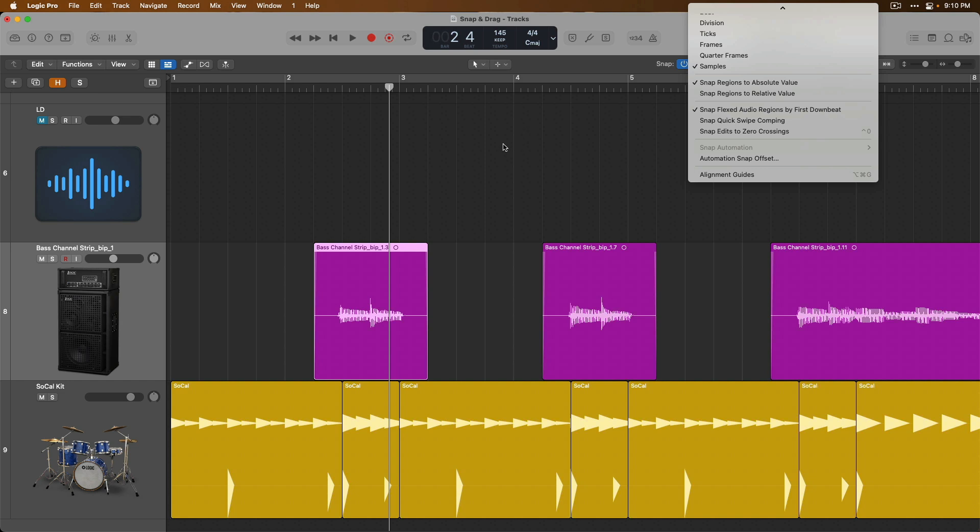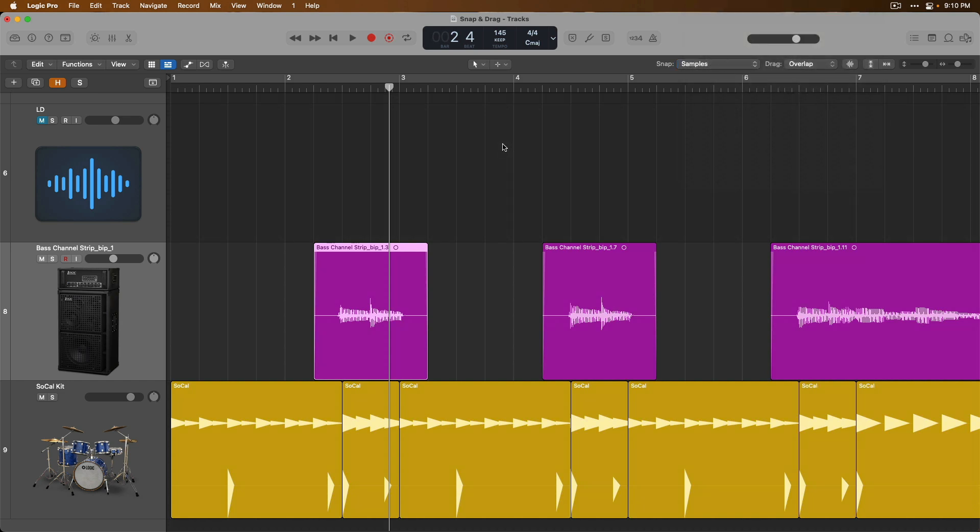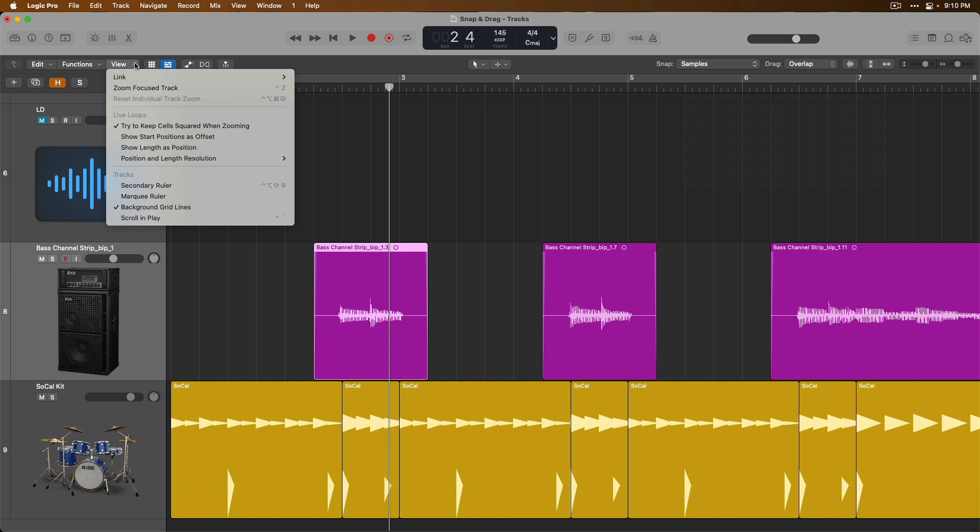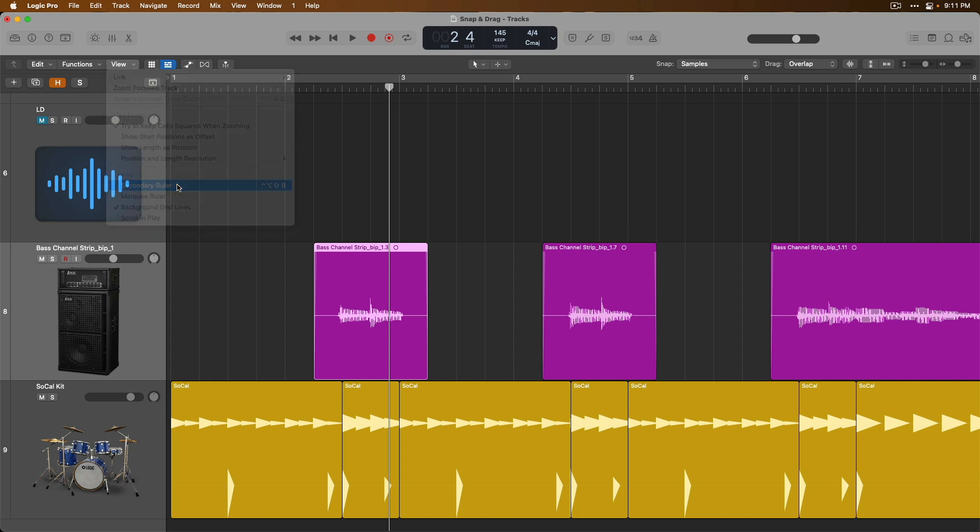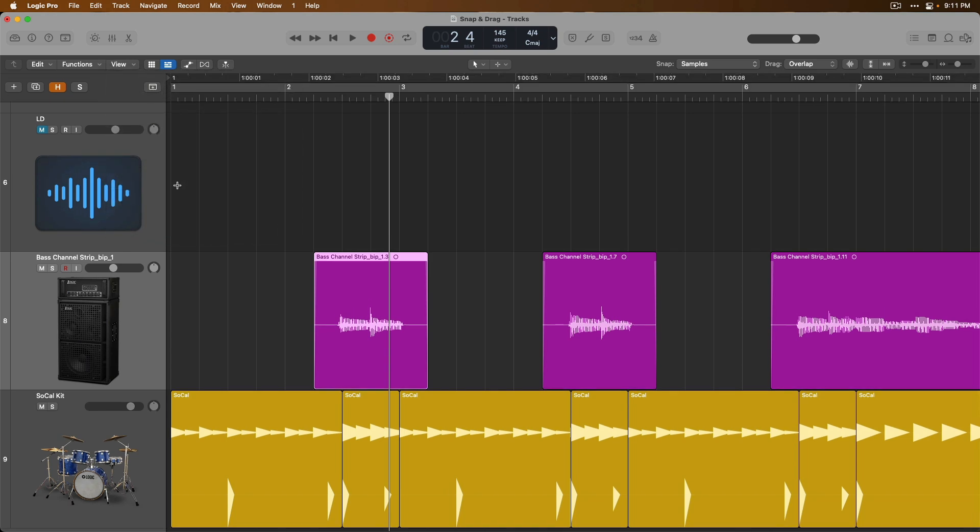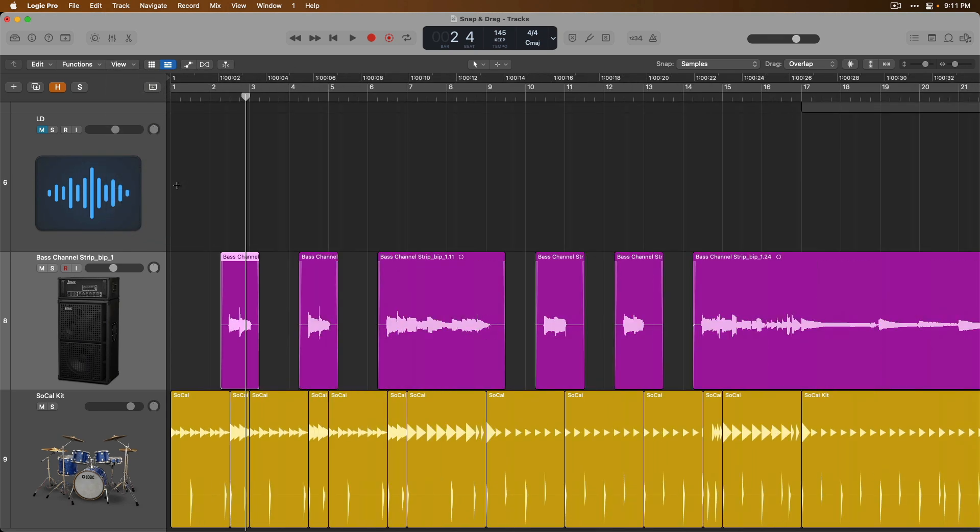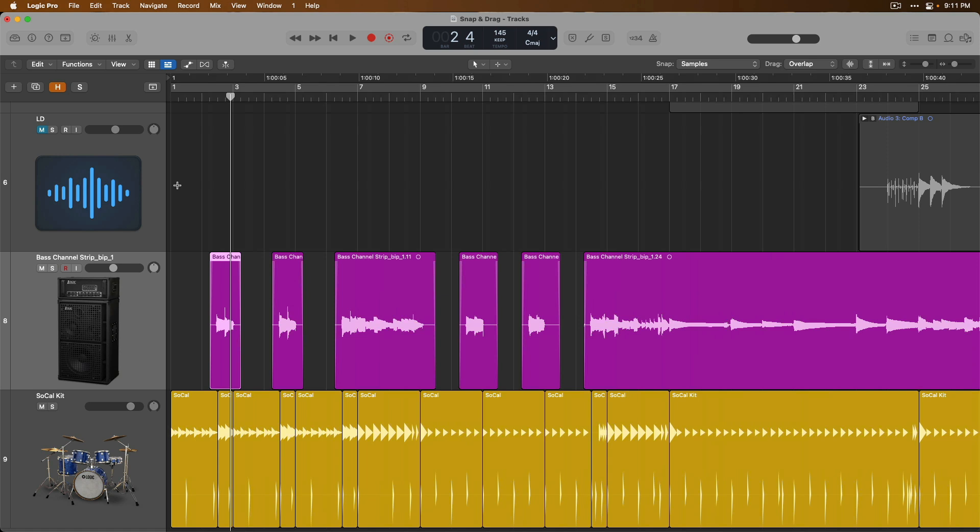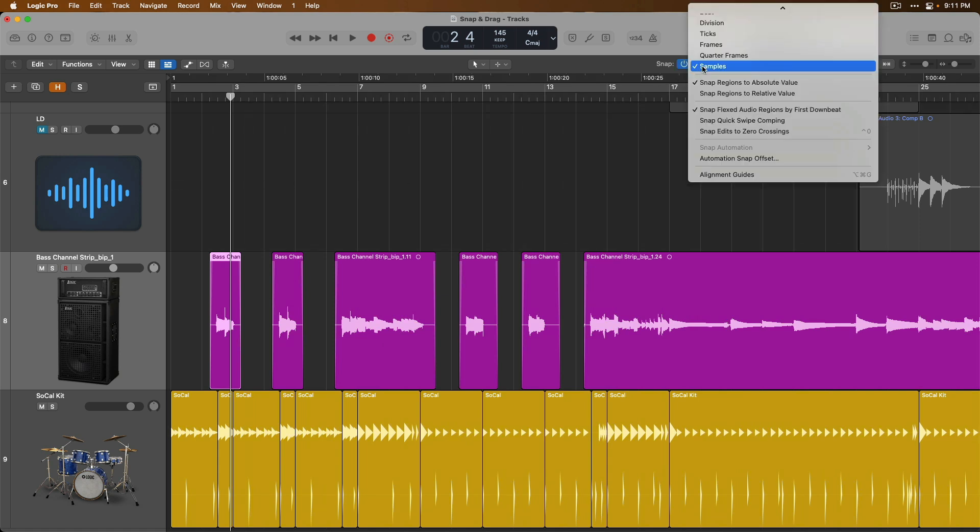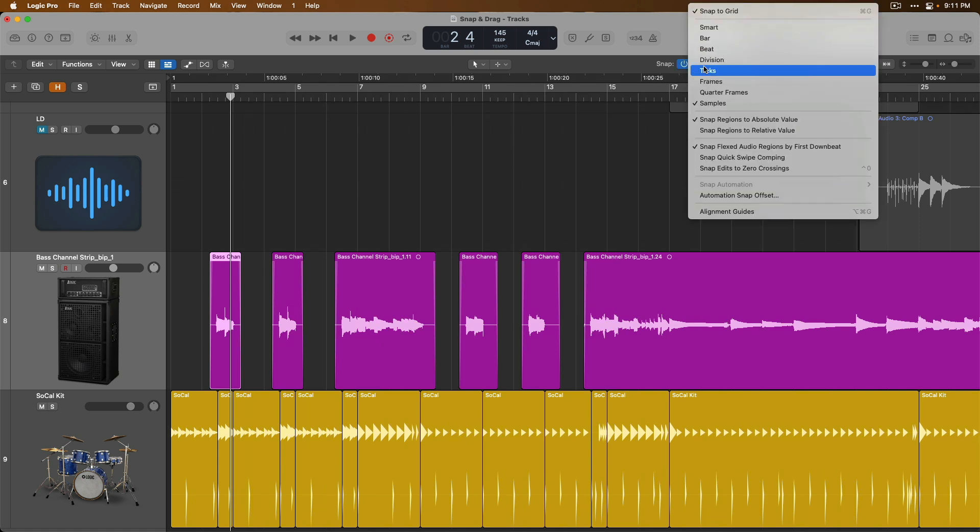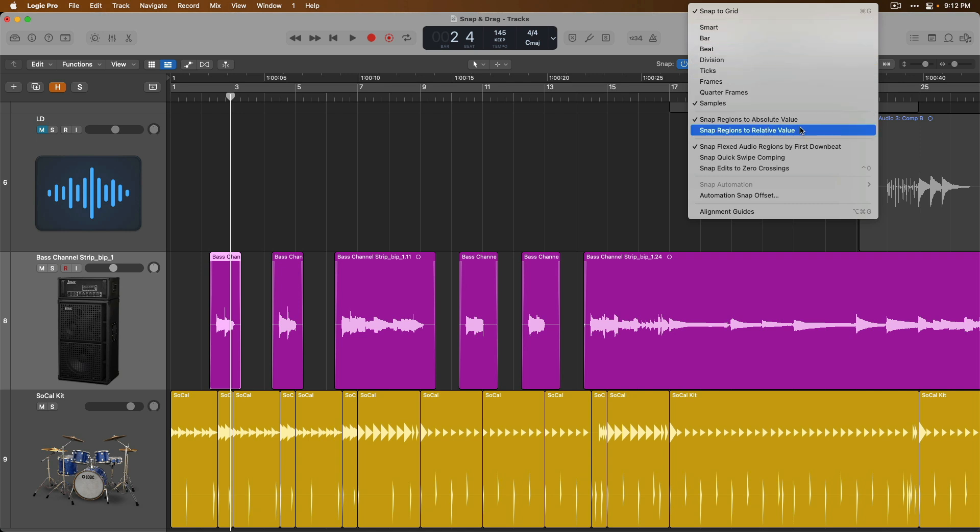By the way, if the ruler that's set to bars and beats is not working for your project, maybe you're scoring to film and you really need a time-based ruler, if you go up to the view menu above the track headers, in this third section of the dropdown, we have an option for a secondary ruler. If we enable this, look at that, we've now added a time-based ruler to the top of the tracks area. So the options within the snap menu allow us to lock any movements we make of a region or event to a particular value, whether it be musically meaningful or time-based. And we can choose to have Logic take into consideration any offset that any particular region has from a major bar or beat, or we can have Logic absolutely lock our movements to particular bars, beats, and divisions.